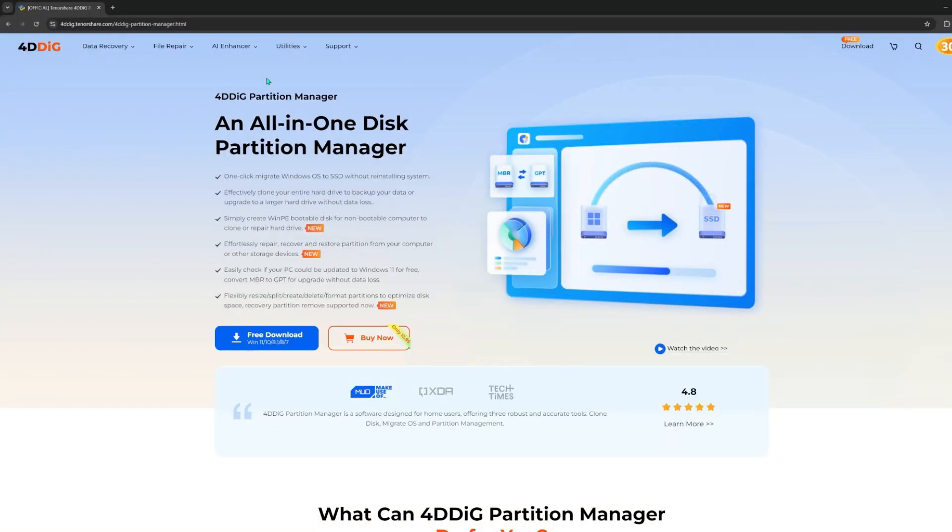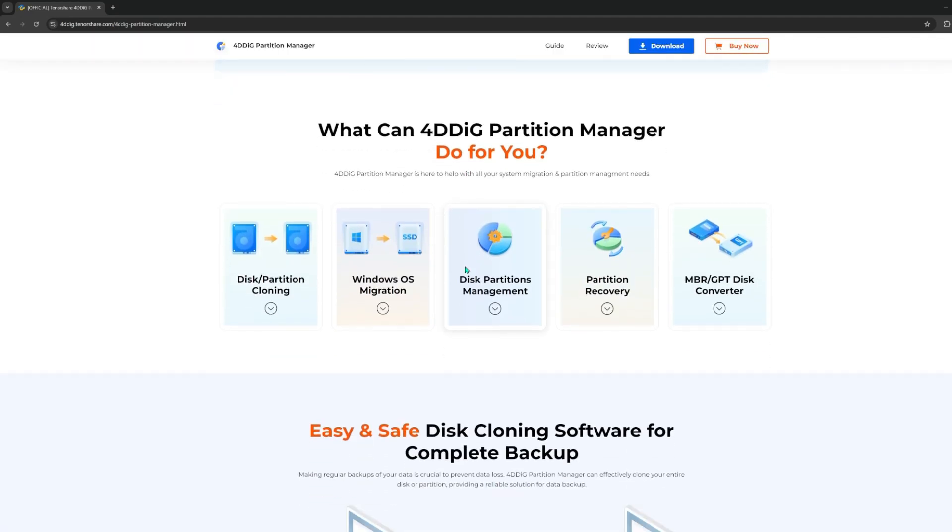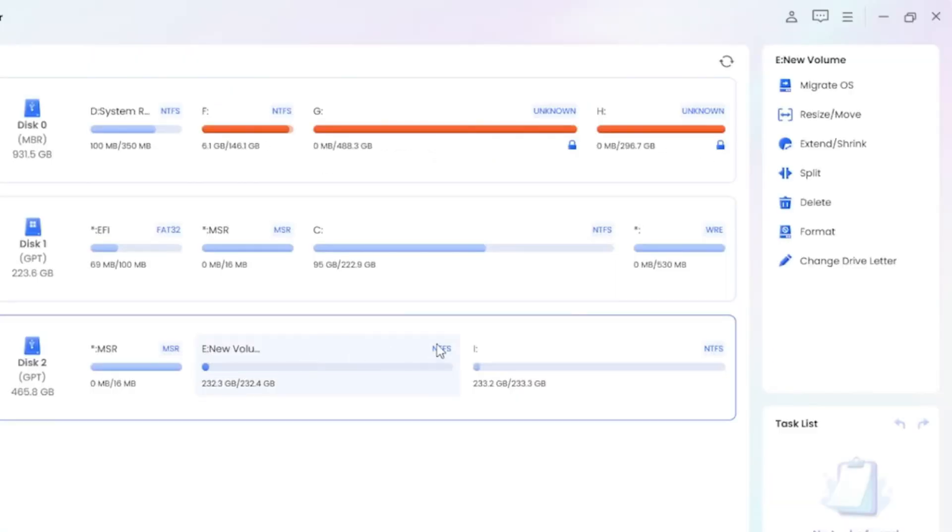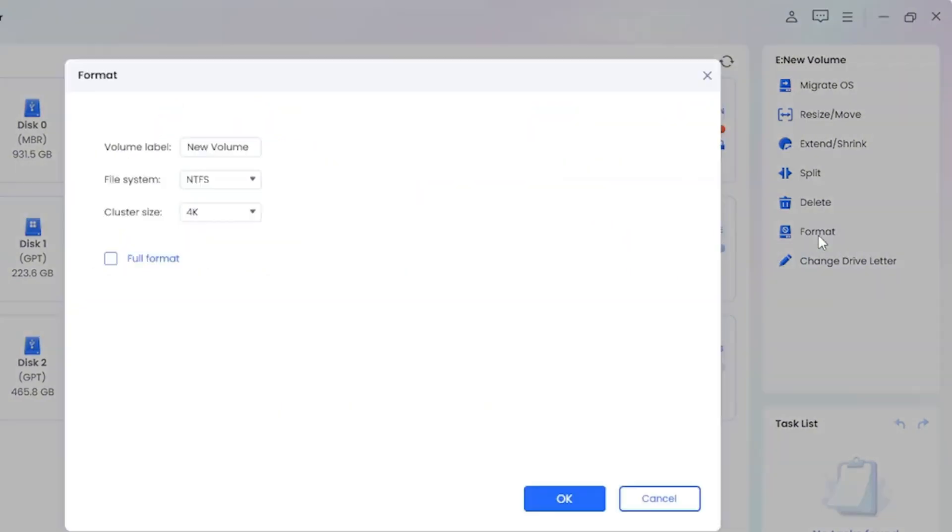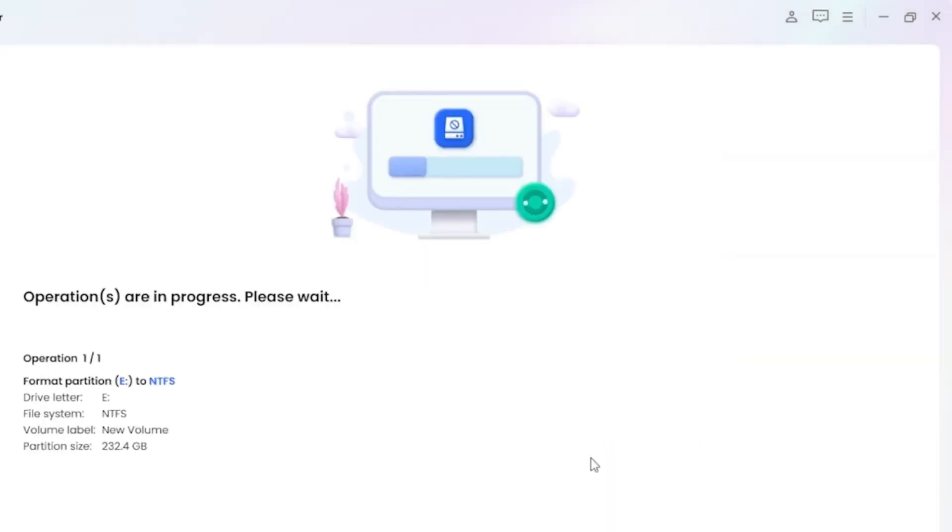This is where the 4DD Partition Manager tool comes in handy. It offers a comprehensive solution to fix raw drives without erasing data, allowing you to format disk without data loss, restore the drive's usability, and fix the raw file system issue.